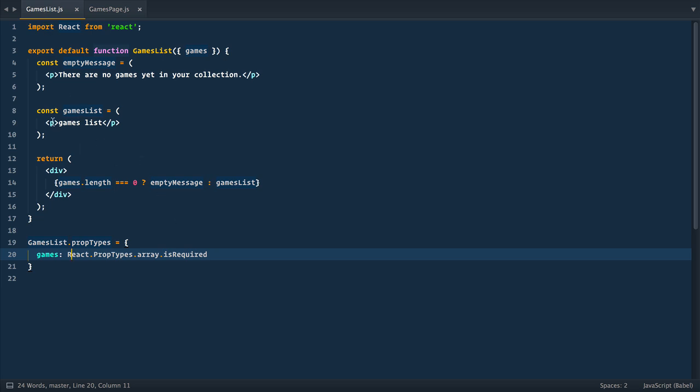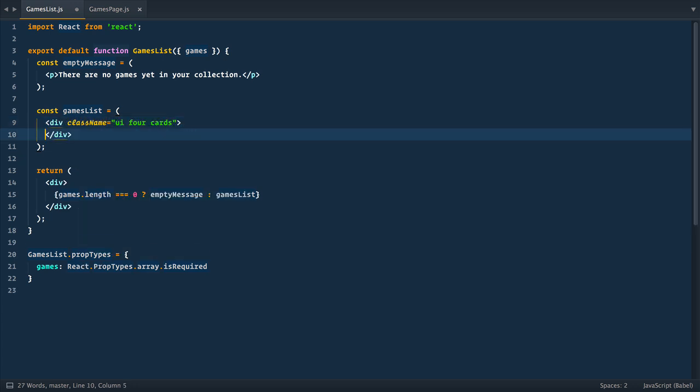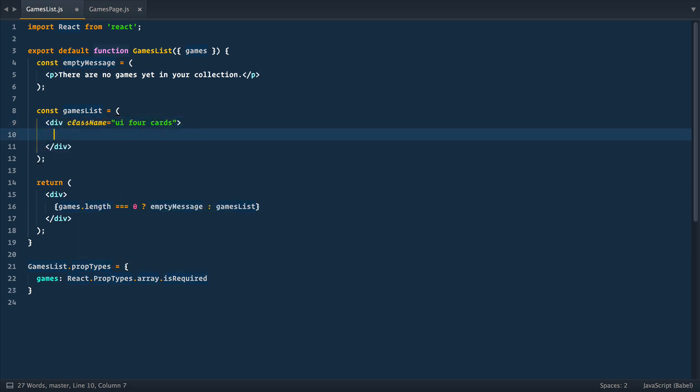We go to games list component. So here, instead of this dummy text, we need to iterate and return array of components. So let's enclose our list in div with class UI for cards. These are cool semantic UI classes that will align cards for us.